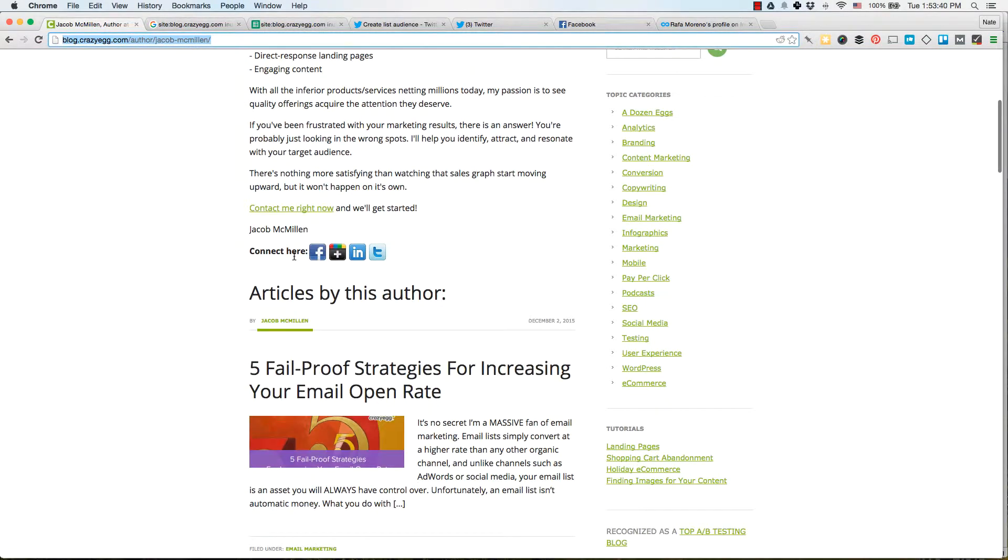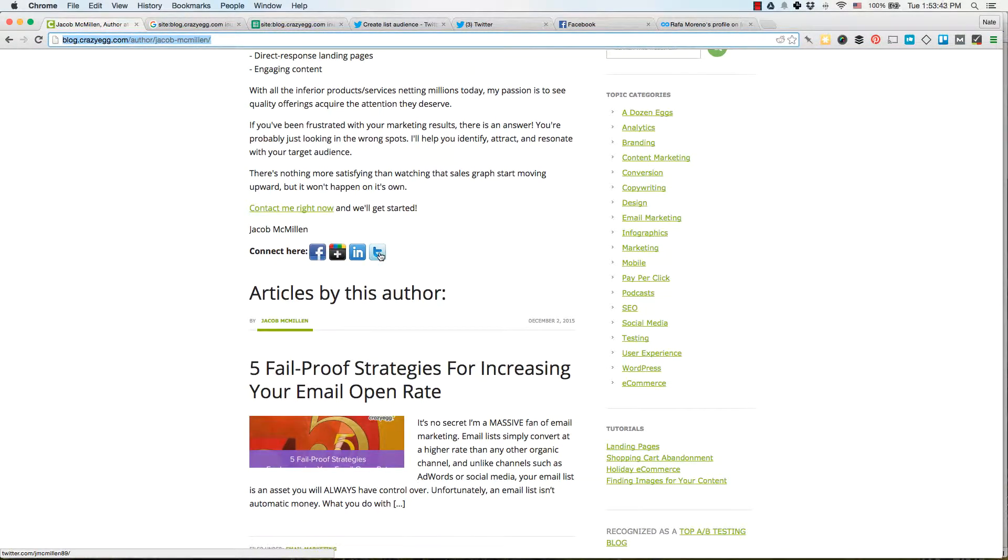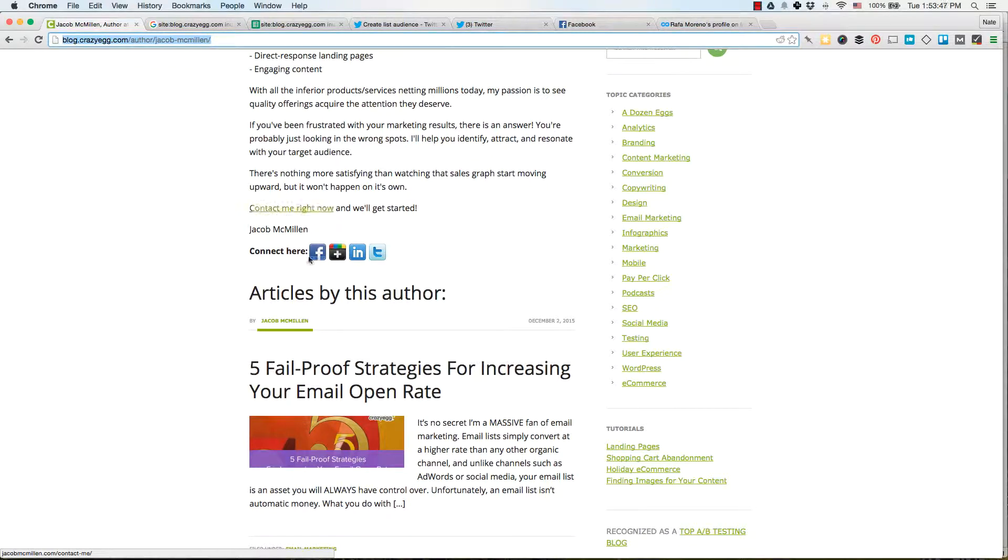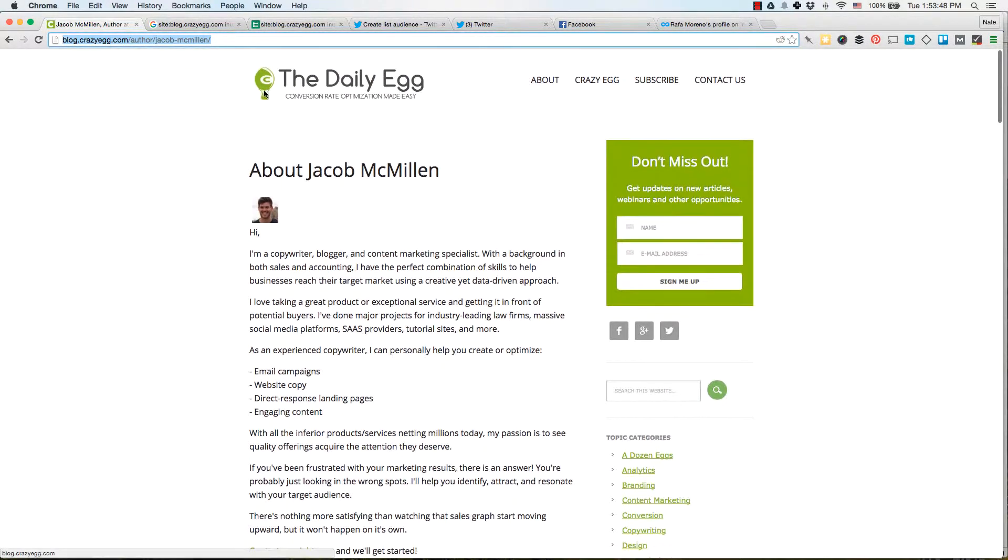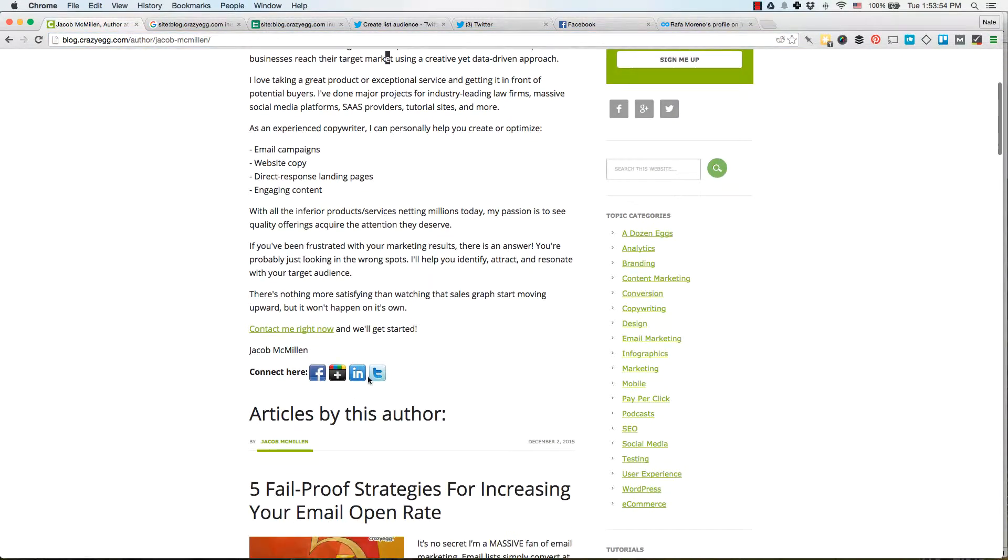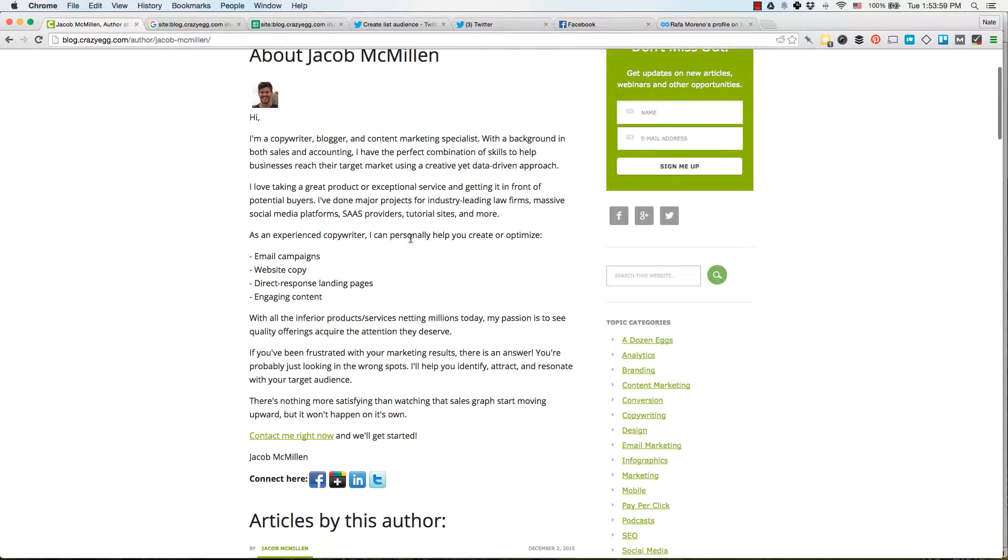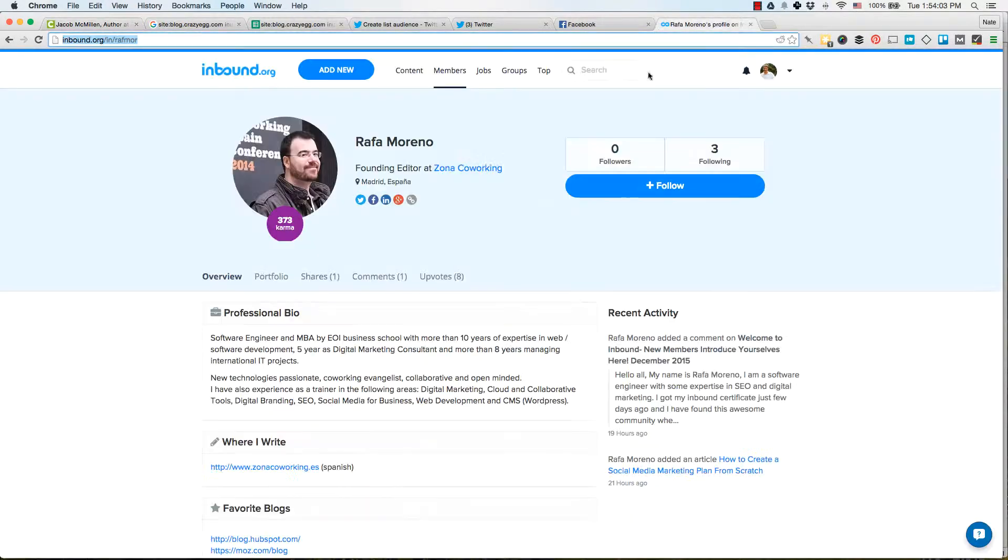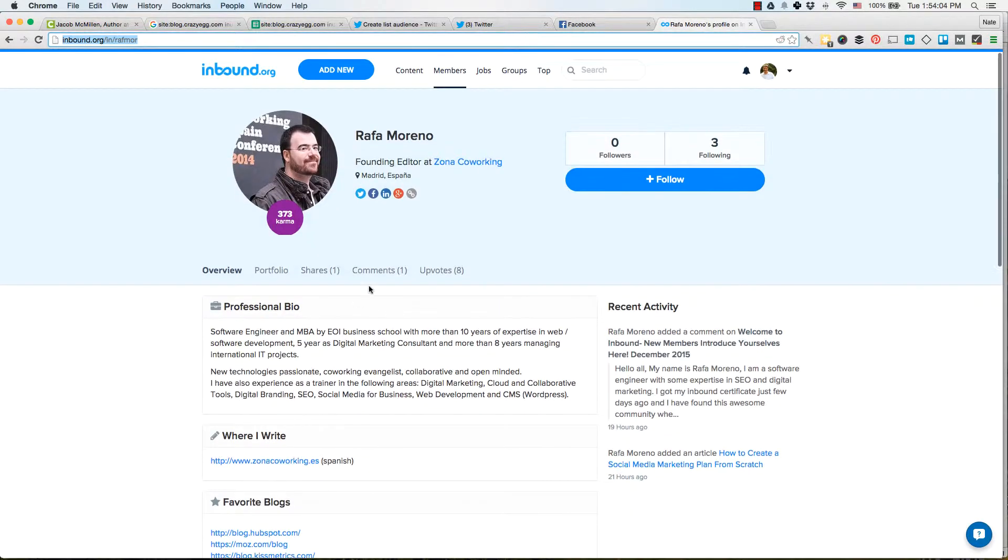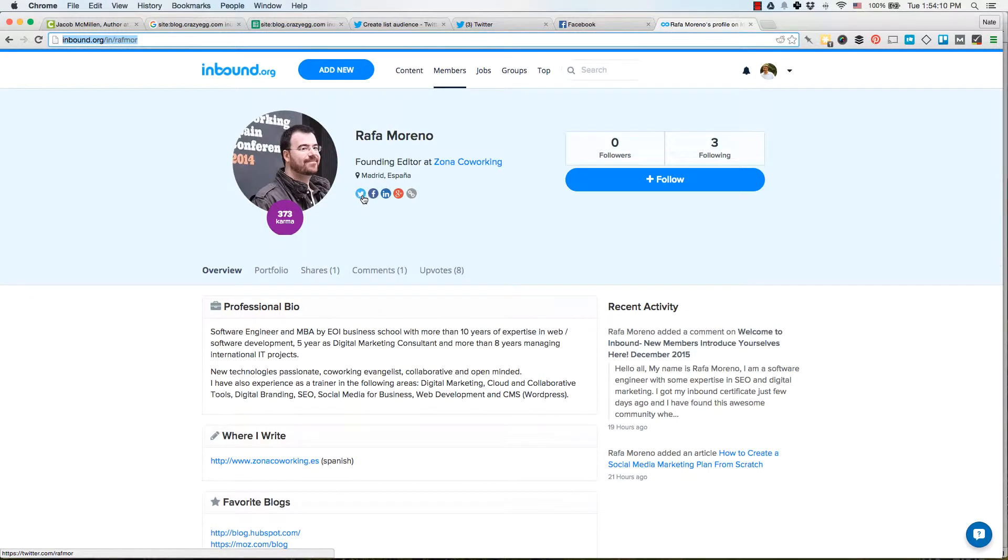Jacob has a link out to his LinkedIn, his Twitter, Facebook, and his website. So again, you're looking for a footprint, a common set of pages that are also linking out to something like Twitter or Facebook. Because what we're going to do, we're going to crawl all these pages for links out to their Twitter handle page. Same way with this. We're going to crawl this page and get all the pages that have a link out to their Twitter handle.